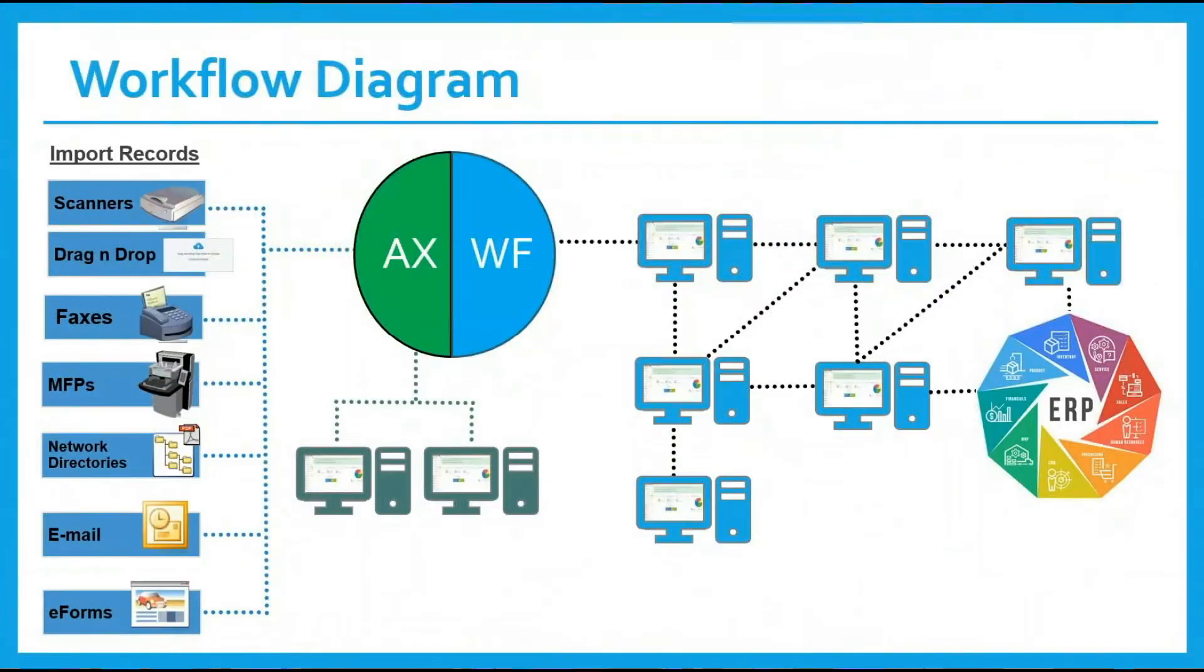To start, let's explore the diagram on how invoices can arrive and be processed.